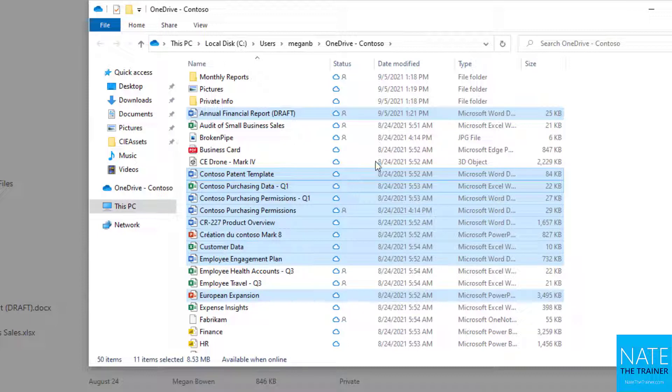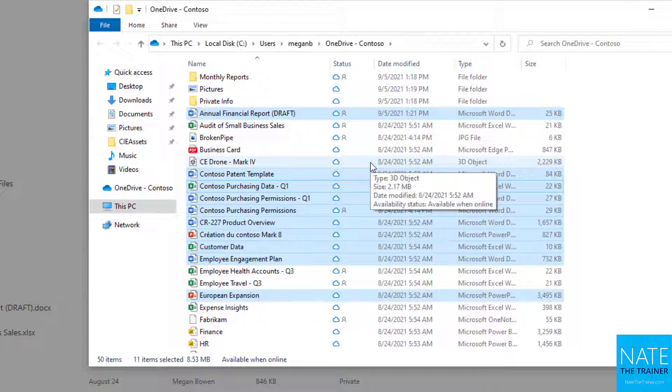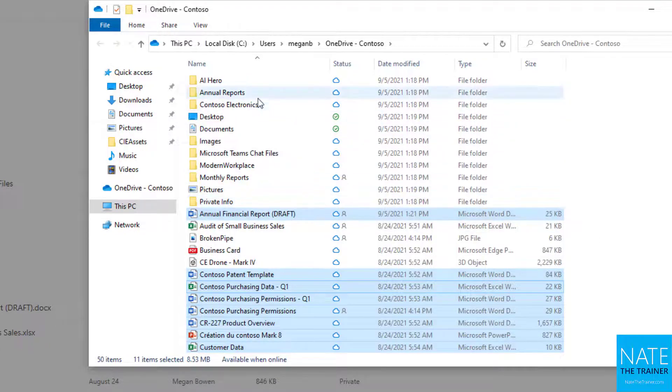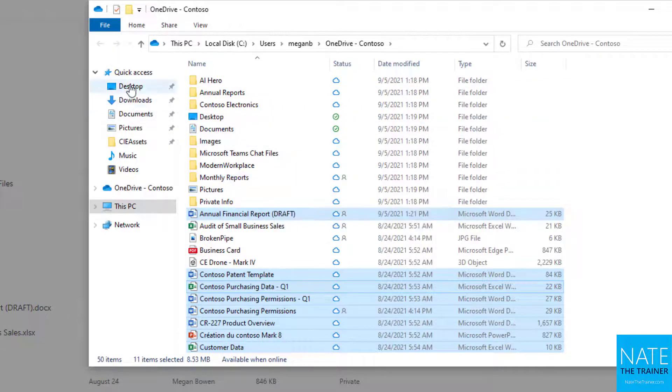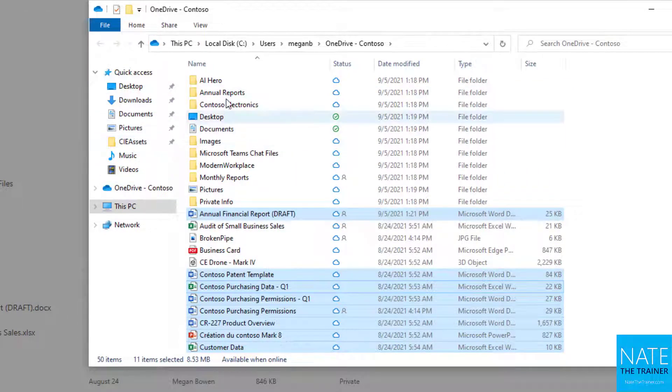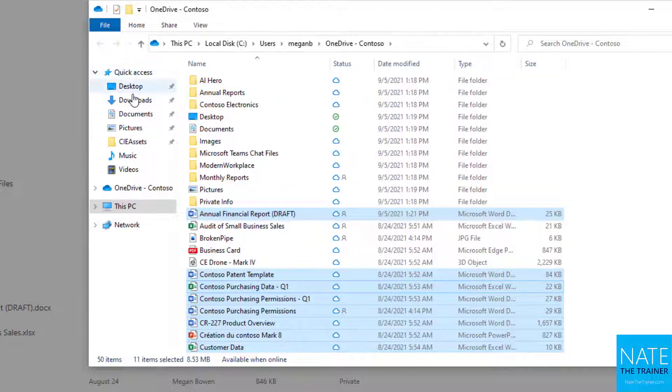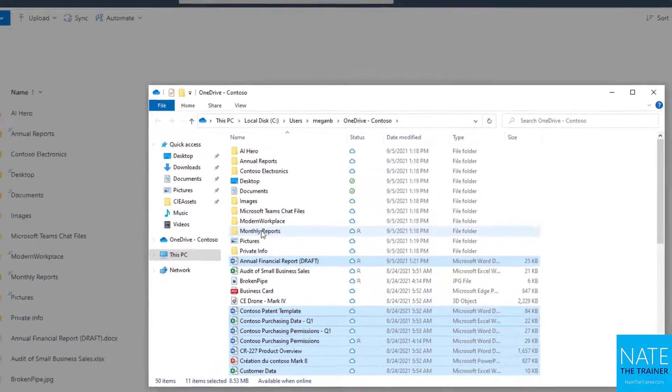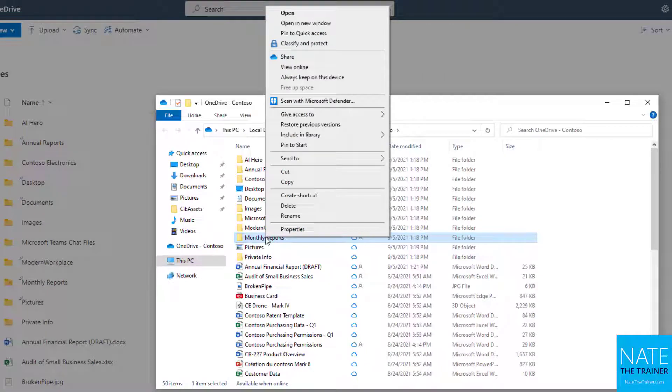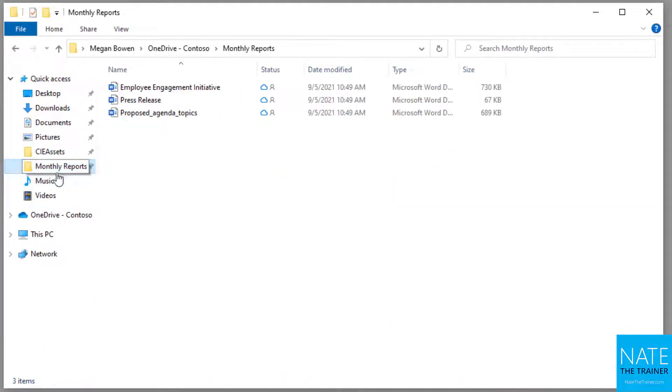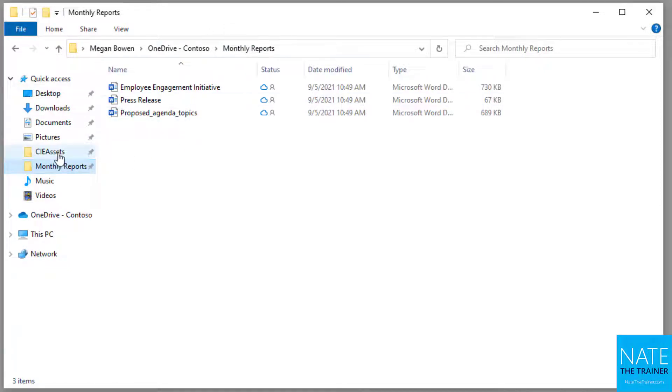This is nice because we can keep working if we lose our internet, but what's really cool is you can work with your OneDrive files right alongside all your local files. For example, I may want to pin a folder from my OneDrive to my quick access in File Explorer, like monthly reports. Just right-click, pin to quick access, and I've got one-click access through File Explorer to a cloud location.